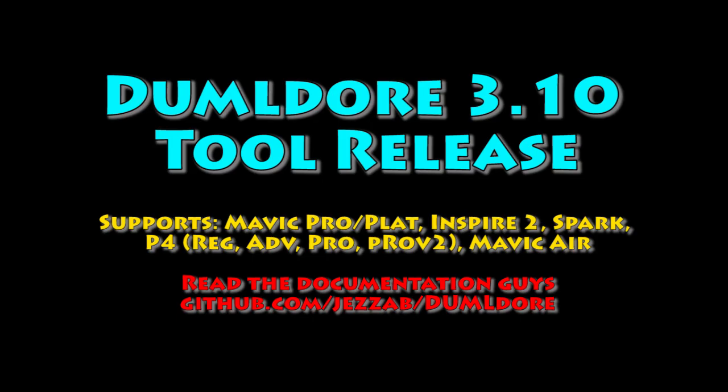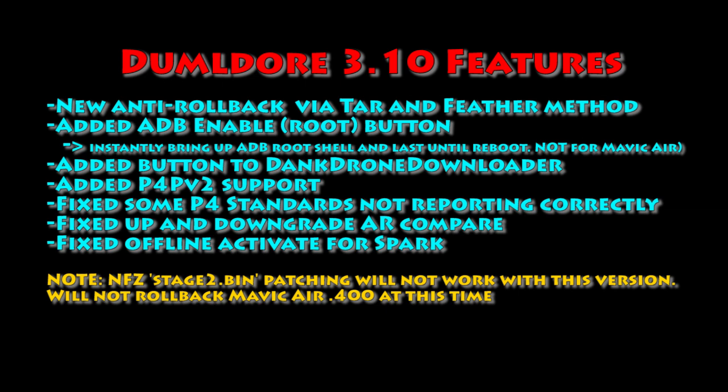A new version of the Dumbledore 3.10 tool dropped. I want to do a quick video. Go ahead and read the documentation. These are the release notes that Jazab put together. New anti-rollback function. It's got a cool new ADB enable where you can root until reboot, PVV Vert 2.